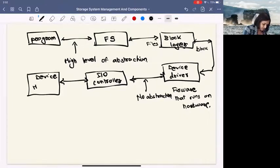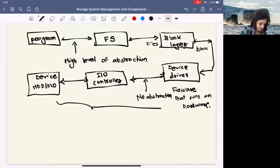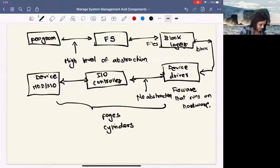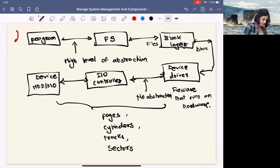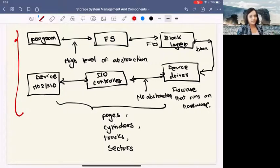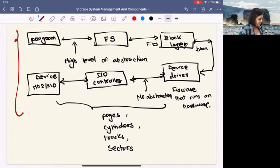The IO controller performs the actual operation on the device — whether it's a hard disk or an SSD. At this level, there is no abstraction; we interact at the level of pages on the device, cylinders, tracks, and sectors on the hard disk. This forms our IO stack, going from a very high level of abstraction — just reading and writing a file — all the way down to actually accessing data on the device at a physical level.